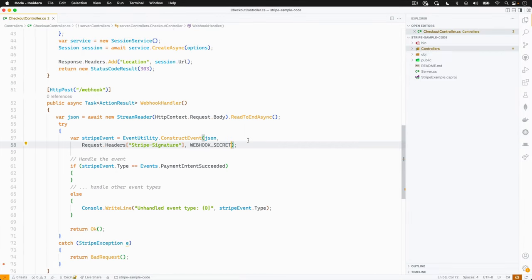If you remember, we saved this in a variable called webhook secret. Now, if this verification is successful, the rest of our code will just continue to execute, and we'll also have a Stripe event that we can actually start working with. But if it's not successful, it's going to throw an exception and instead return a bad request to the client.